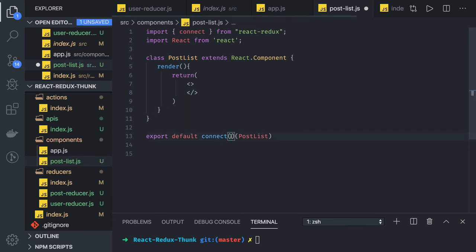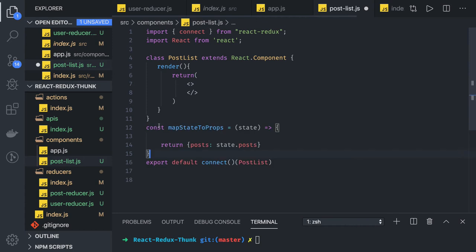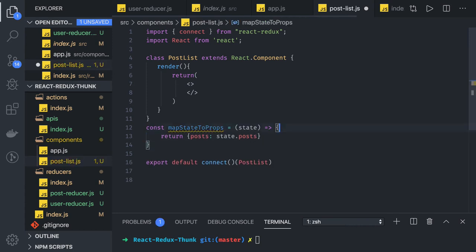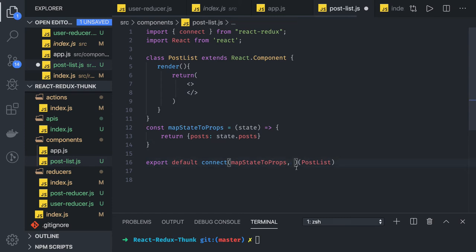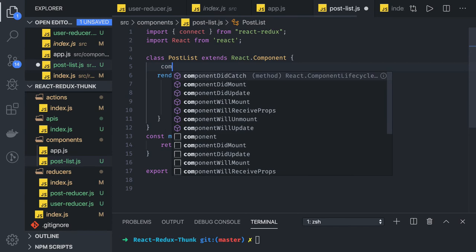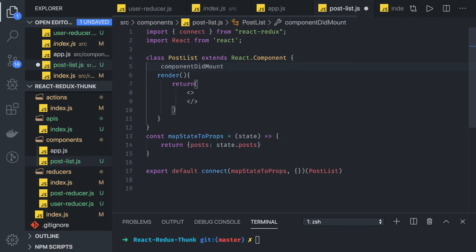We'll be using mapStateToProps and mapDispatchToProps. In our example we are just reading state, not making any new actions, so mapStateToProps should be enough. We are reading the state which contains blog posts with user information. For mapDispatchToProps, Redux provides proper binding - there are many ways to write it.